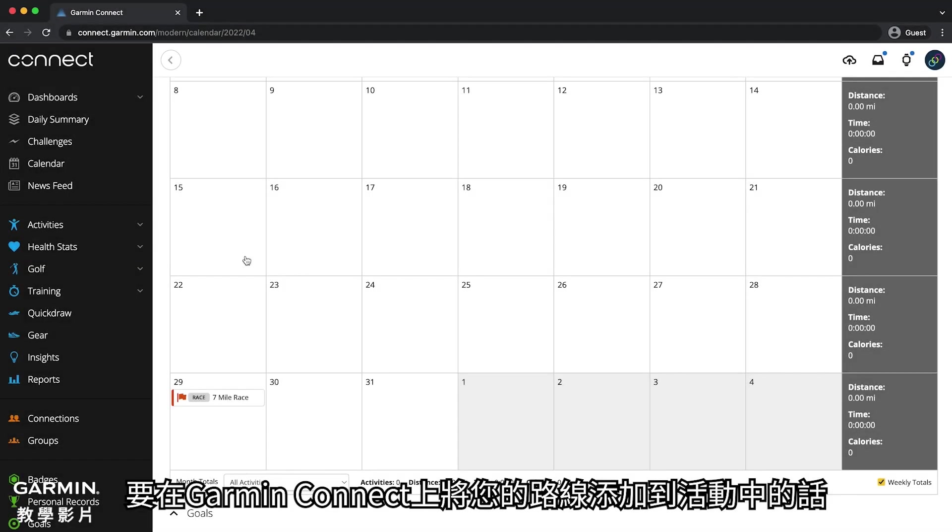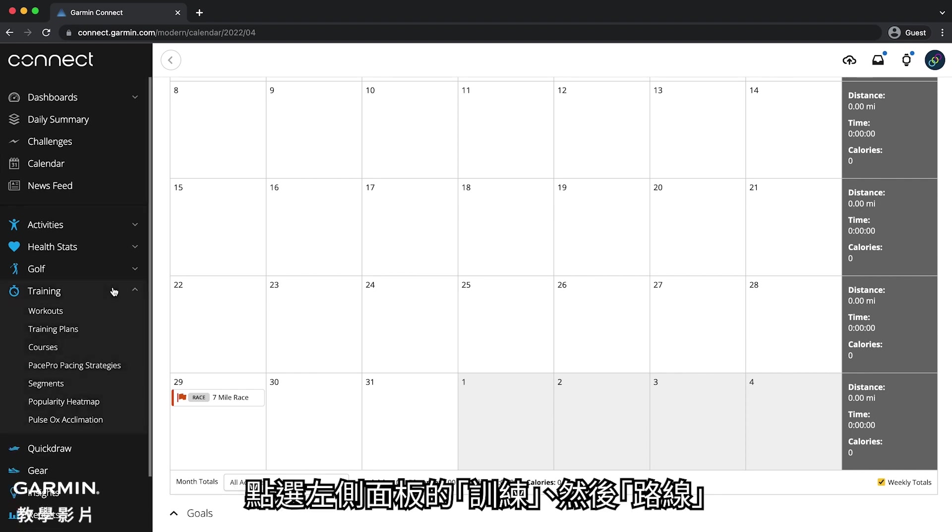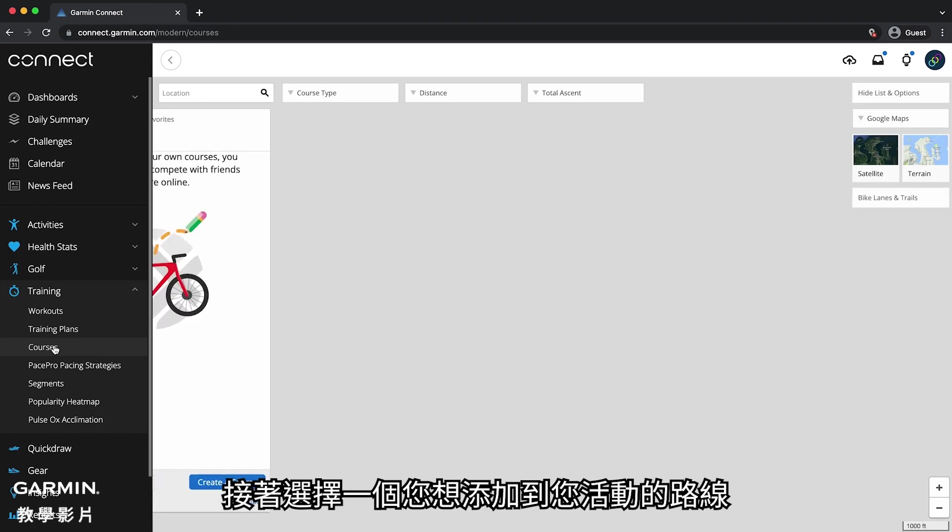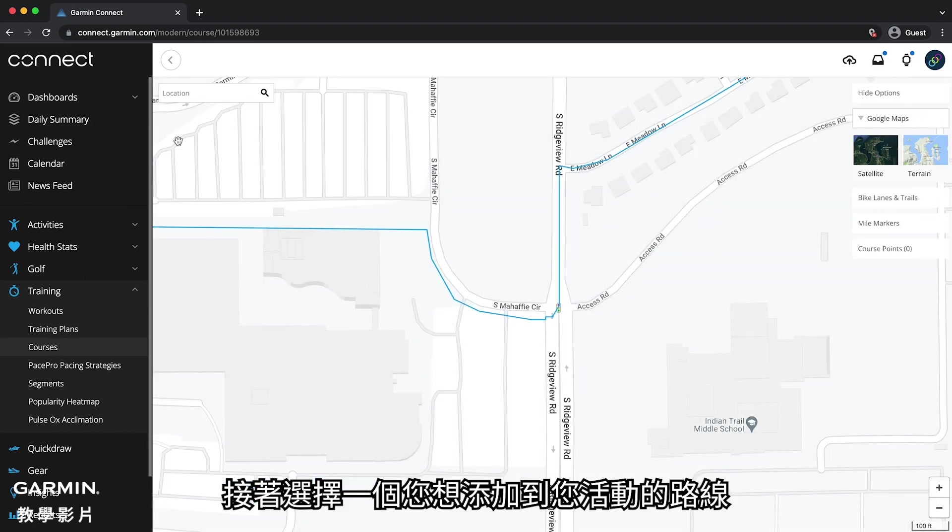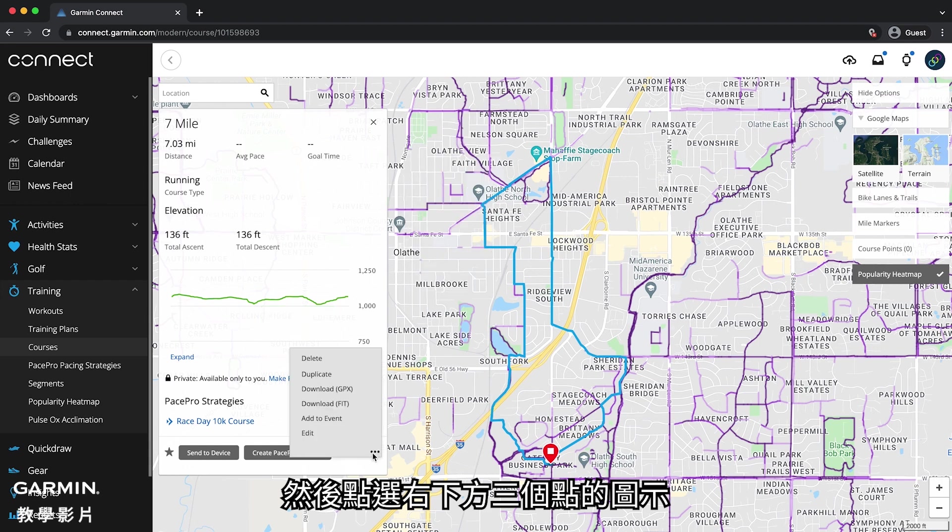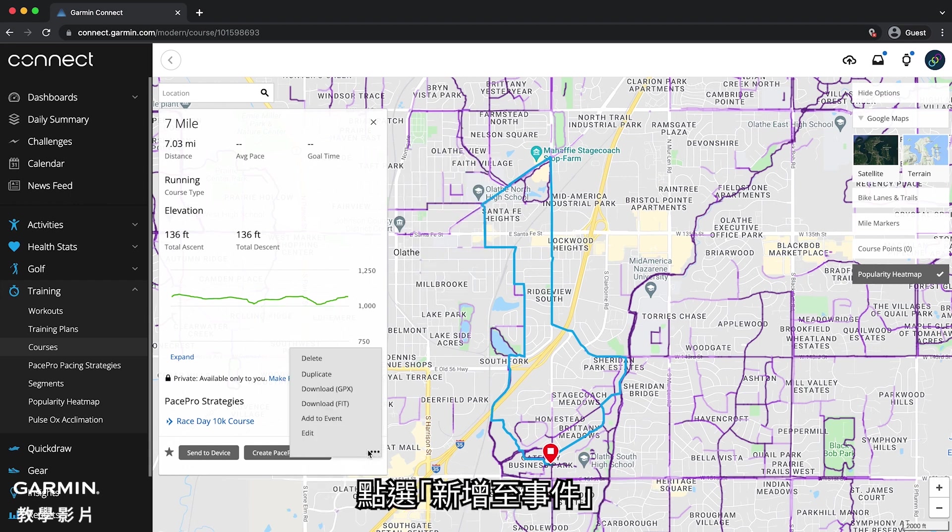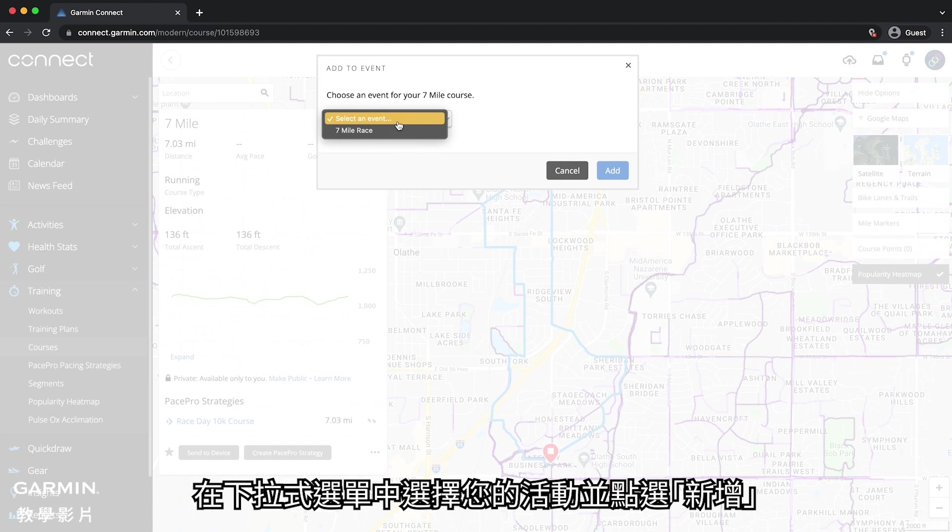To attach a course you created to an event in Garmin Connect, click training from the side panel, followed by courses. Then select the course title that you want to add to your event. Now click the three dot icon near the bottom right. Then click add to event. Select your event from the drop down and click add.